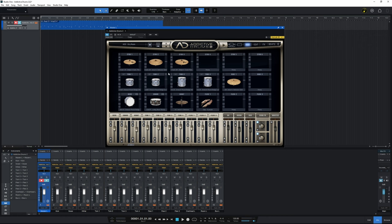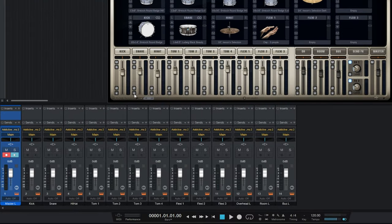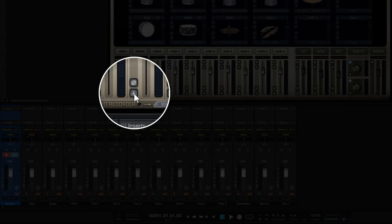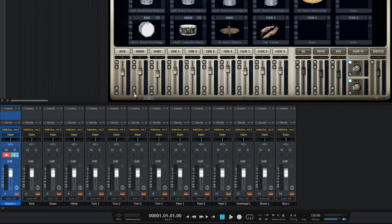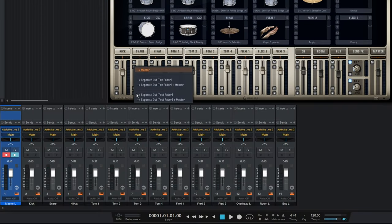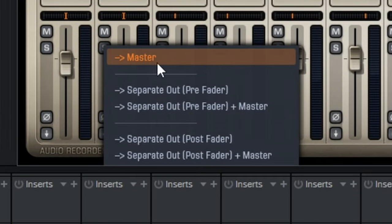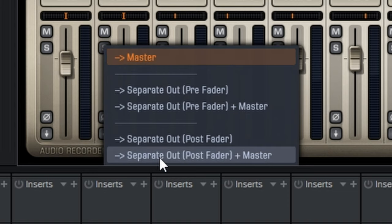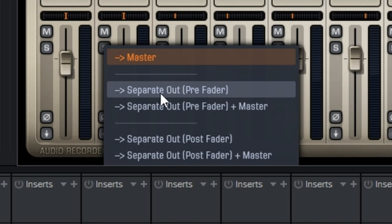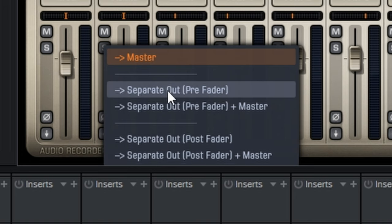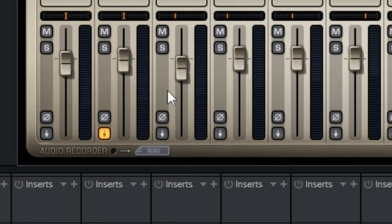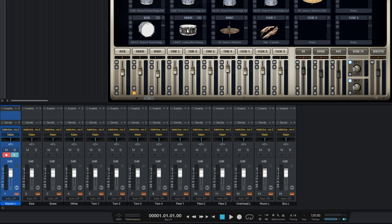We do that by going into Addictive Drums 2 and then at the bottom of each channel, we can see this sort of down arrow. I'm going to do it for the snare here. So I'm going to click on that down arrow and we can see that there's five different options available. Currently, it's set to master, which is that master channel. I'm going to explain these five different selections here a little bit later on. But for now, I just want you to select separate out pre-fader. So we'll select that and see it's turned orange there. Now, if we actually play this snare drum now, have a look and have a listen to what's happening down here in the console view.